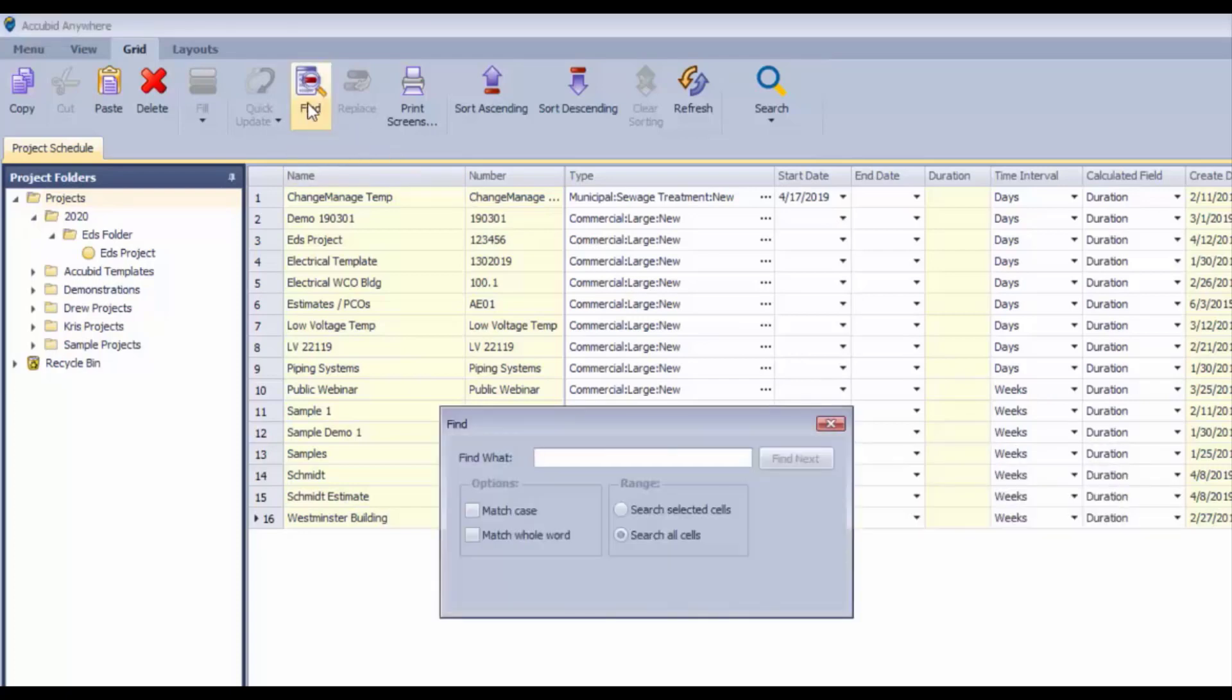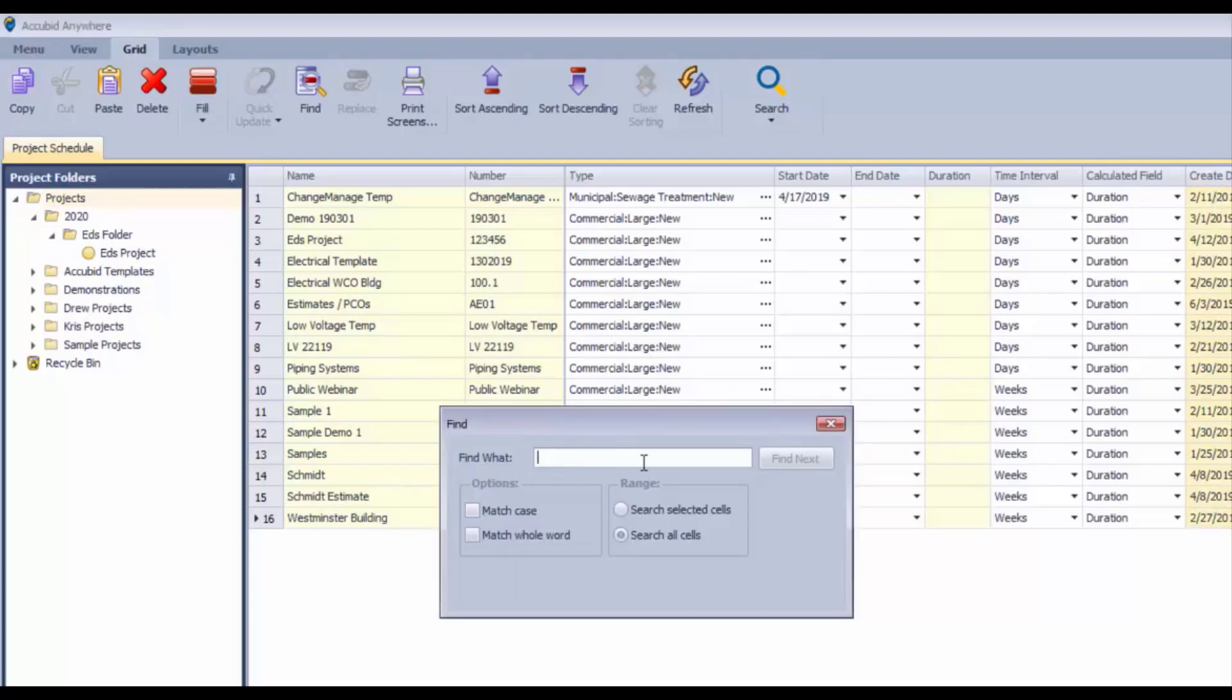Find will search in a column or a group of columns. If we wanted to look for, let's say, 1/30 for all of the projects that were created on January 30th, then it will find the next one and highlight it in that particular column.